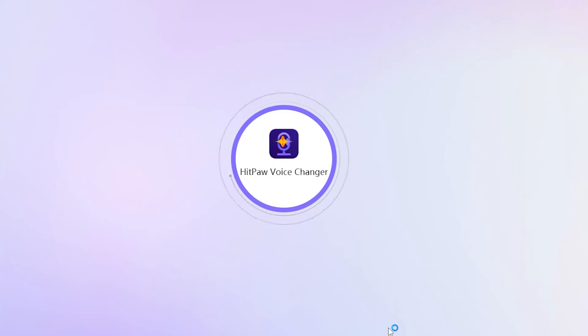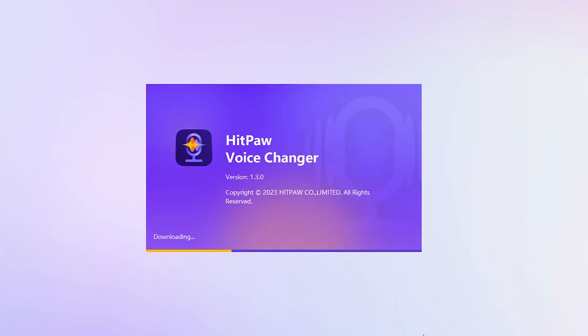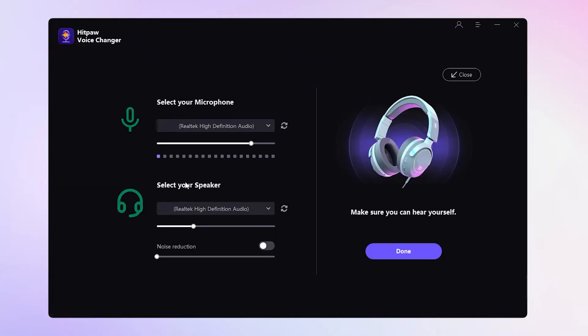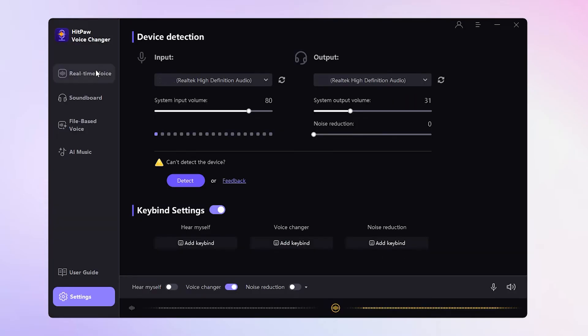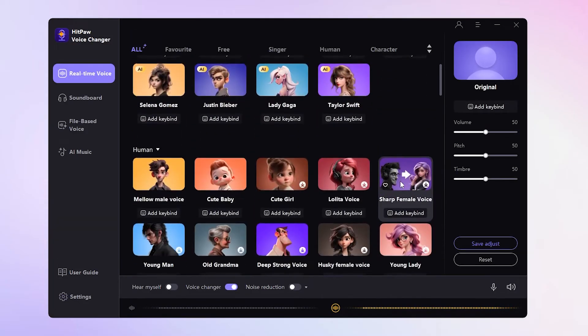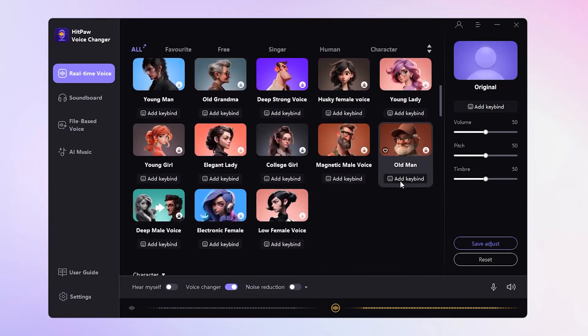Once it's downloaded and installed, fire up HitPaw Voice Changer, go to Settings, and tap the Detect button. The software will automatically match your device. Give it a quick speech test to make sure you can hear yourself. Now dive into the real-time voice interface, where you can pick your favorite voice and apply it.